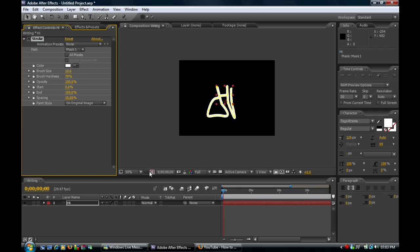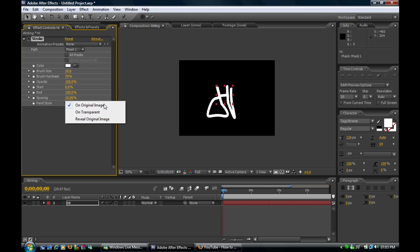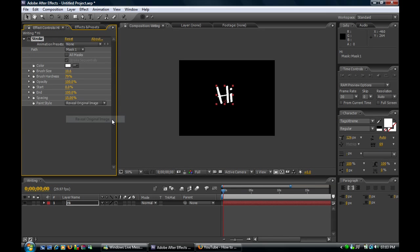Now you just want to take off the mask, and if you go to this drop down box right here, choose Reveal Original Image.